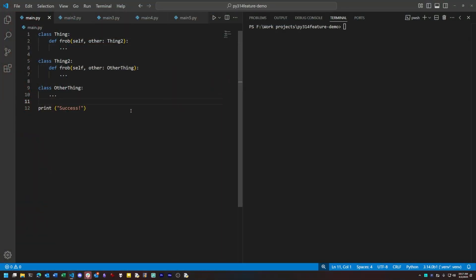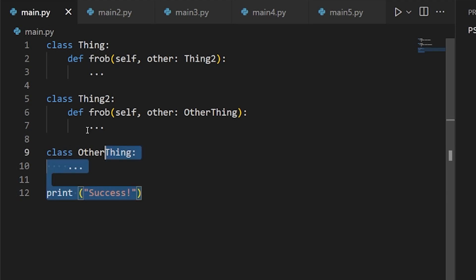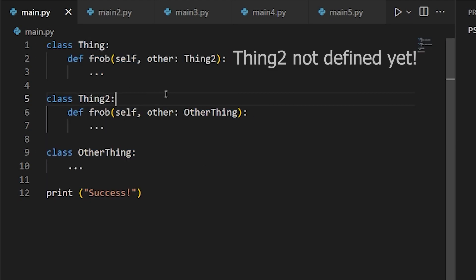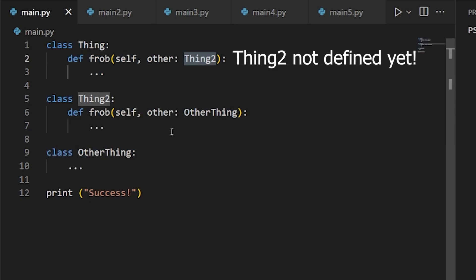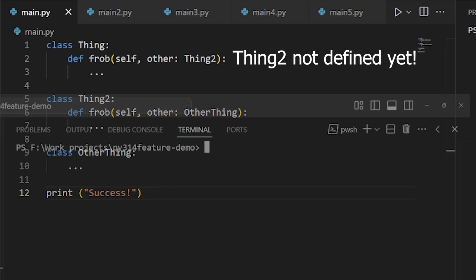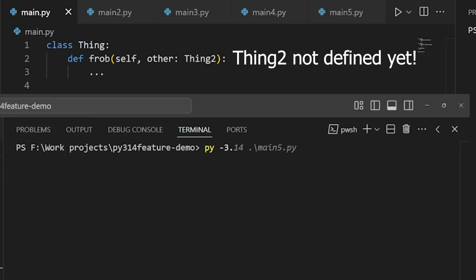First, let's take a look at the problem I'm describing. We have here some code where I have a type annotation in a class method that refers to another class that hasn't been defined yet. If I try to run this code in 3.13 or lower, I immediately get an error.